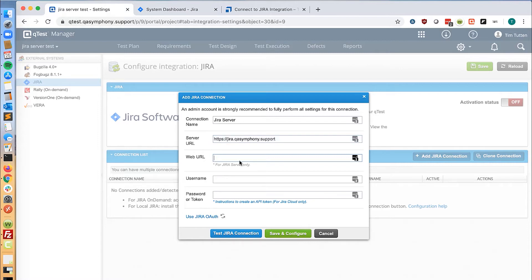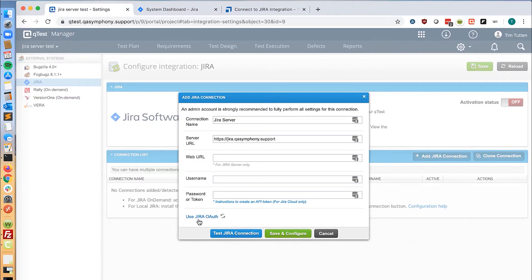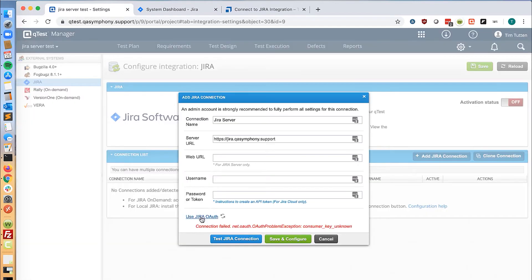We are also not going to input a username and password because we are using OAuth. As you see, because OAuth is not configured yet, we get an error stating that the key is unknown.